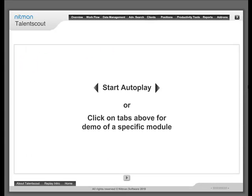Welcome to the Talent Scout demo section. Select Start Auto-Play to play the complete demo, or click on the tab above for the demo of a specific module.